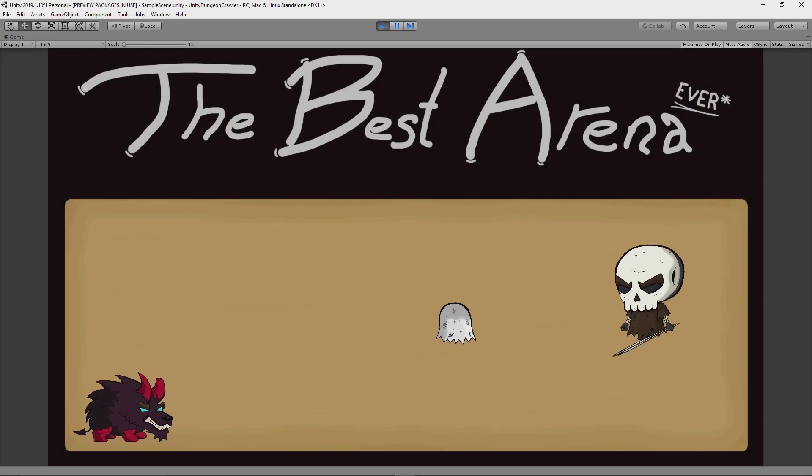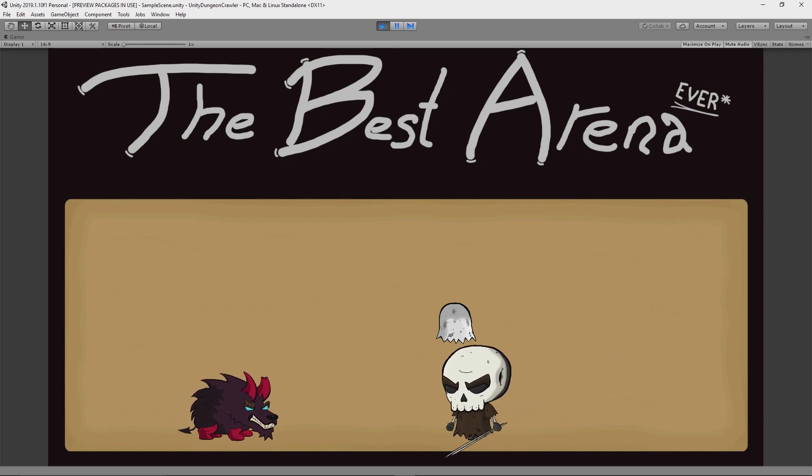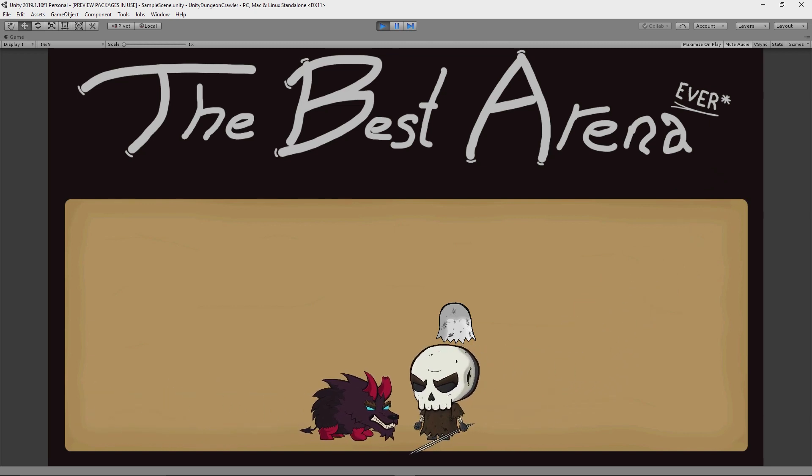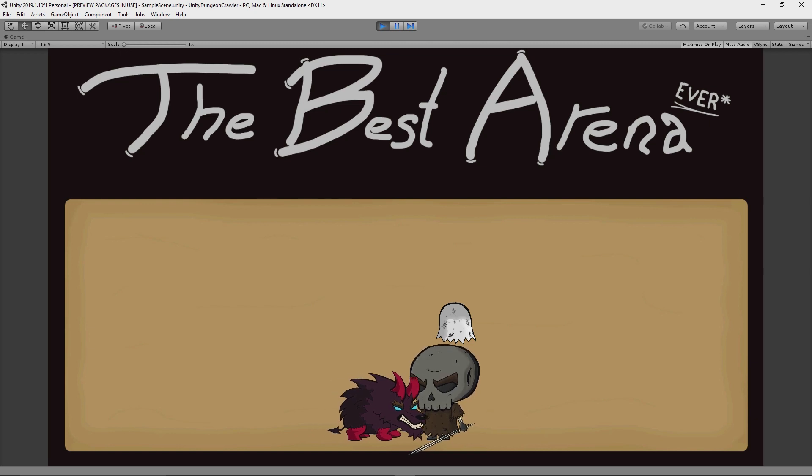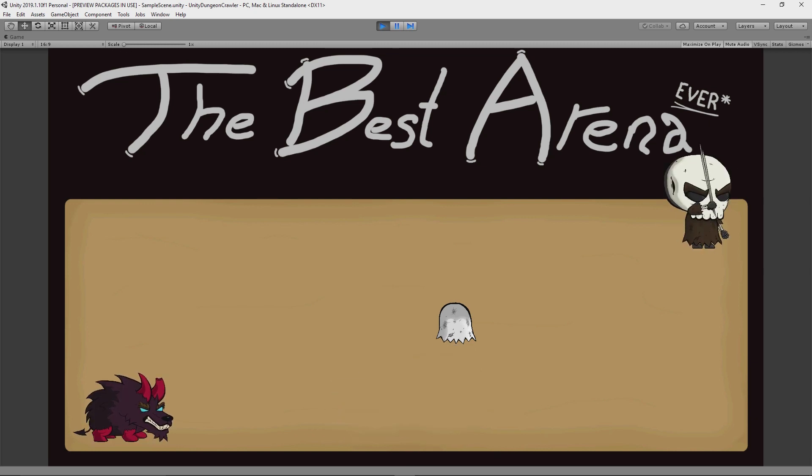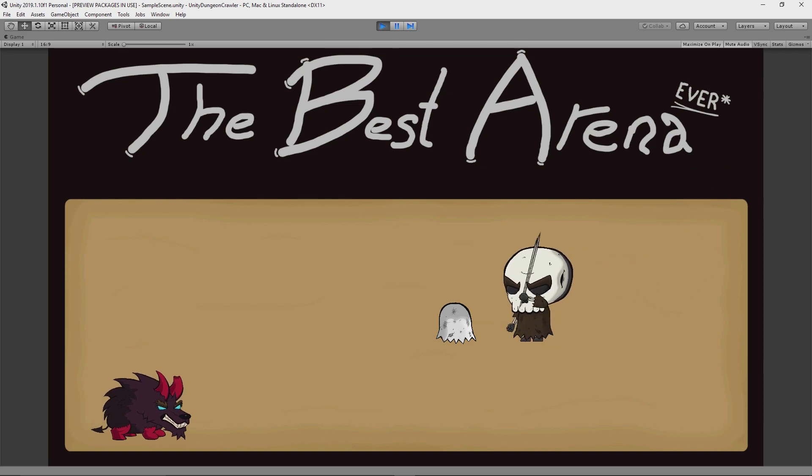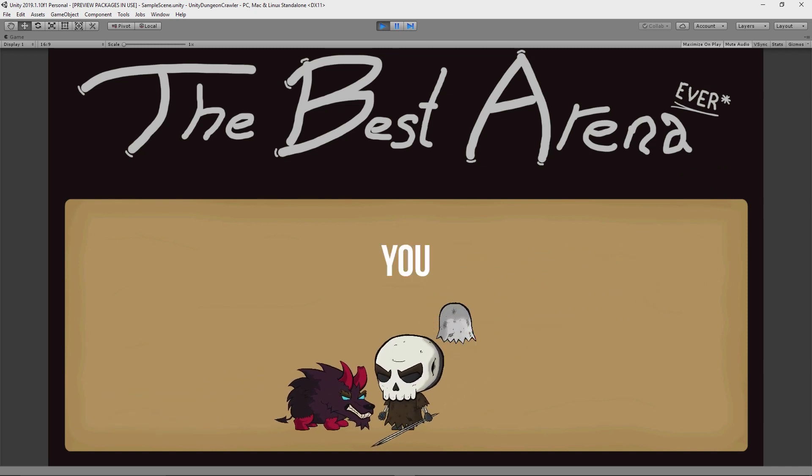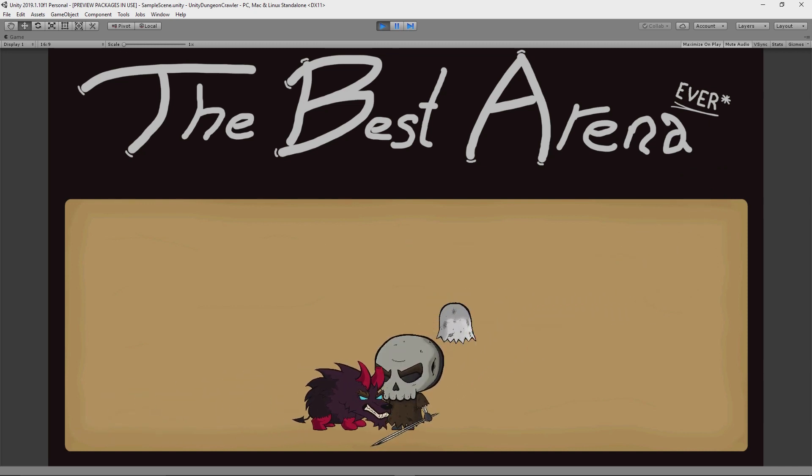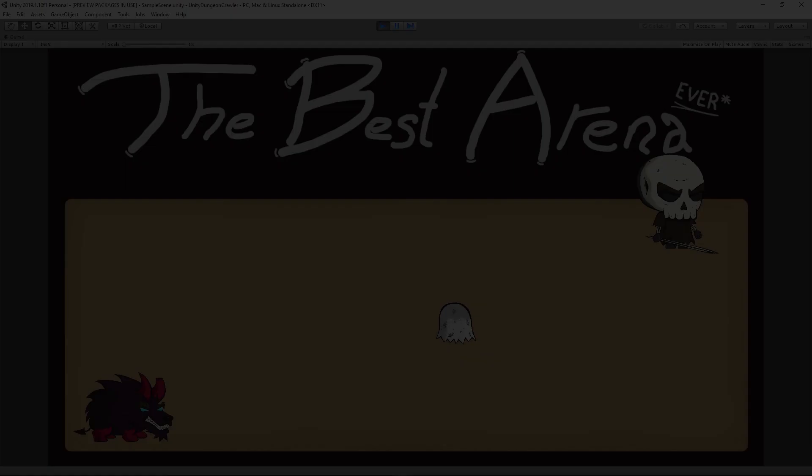So it was getting a bit annoying while testing to have to manually restart the game every time Skelly died. So the first thing I decided to do was to hook up into his death event and make it so that whenever he dies, the game gets restarted. Now, I imagine that in the finished game, you'd probably be greeted with a screen saying how much you suck for dying, which would then take you back to the main menu. But for now, this was a nice change that saved me quite a bit of time and testing.